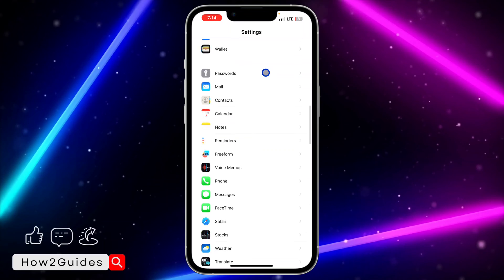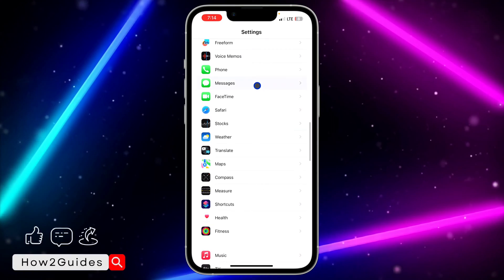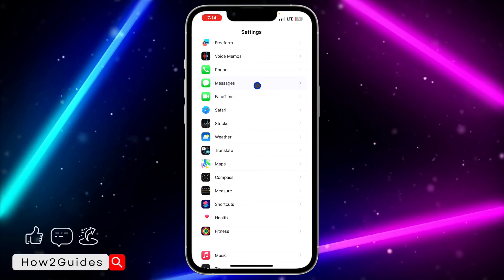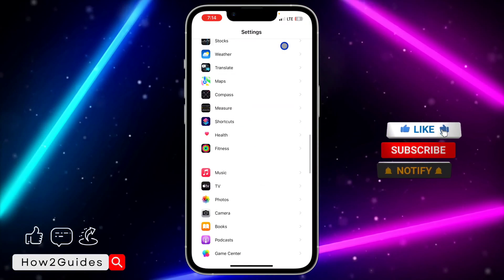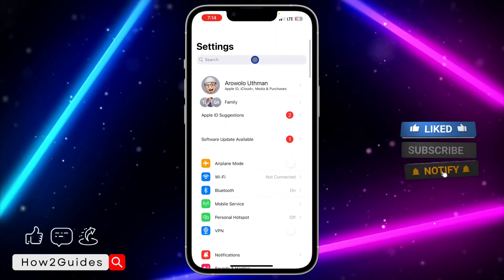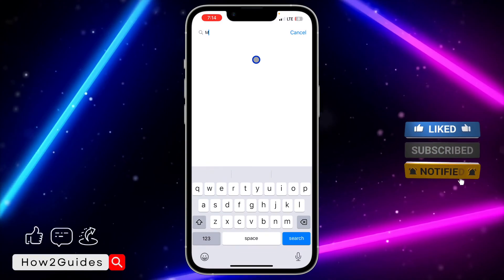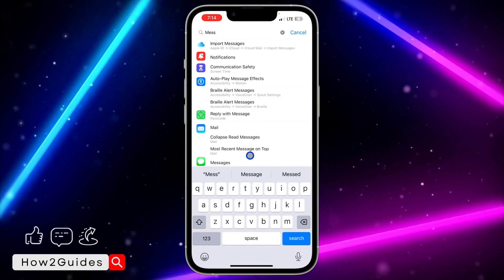Once you open it, scroll down and look for Messages. You're going to see it right here. You can also search for it at the top if you can't find it.